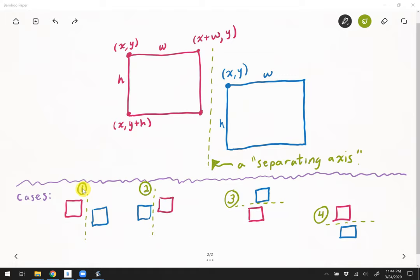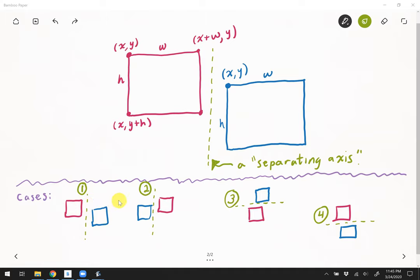There are four cases: the red rectangle is completely to the left, completely to the right, below, or above — each gives a separating axis. It's possible that two rectangles could fall into many cases at once, meaning there might be more than one separating axis. The important thing is: if two rectangles do not overlap, it must fall into one of these four cases.